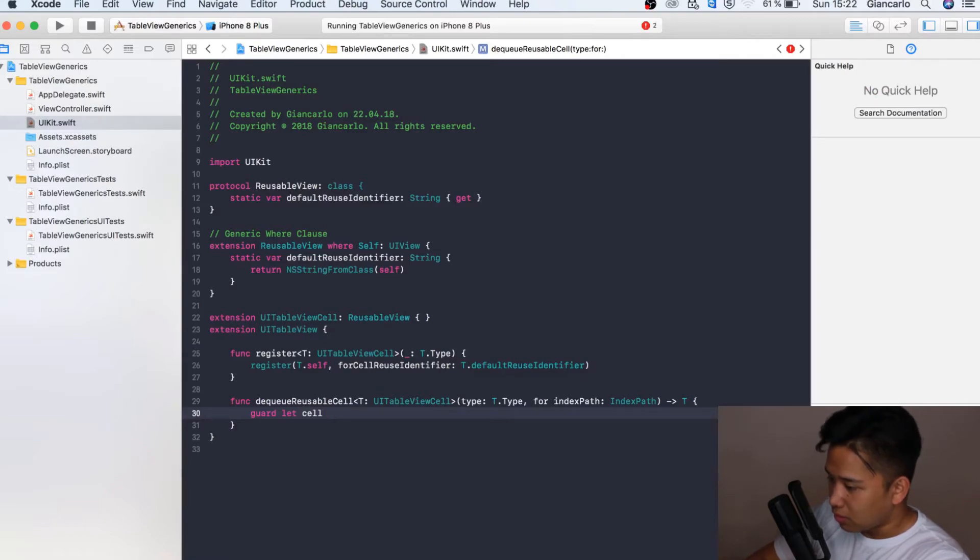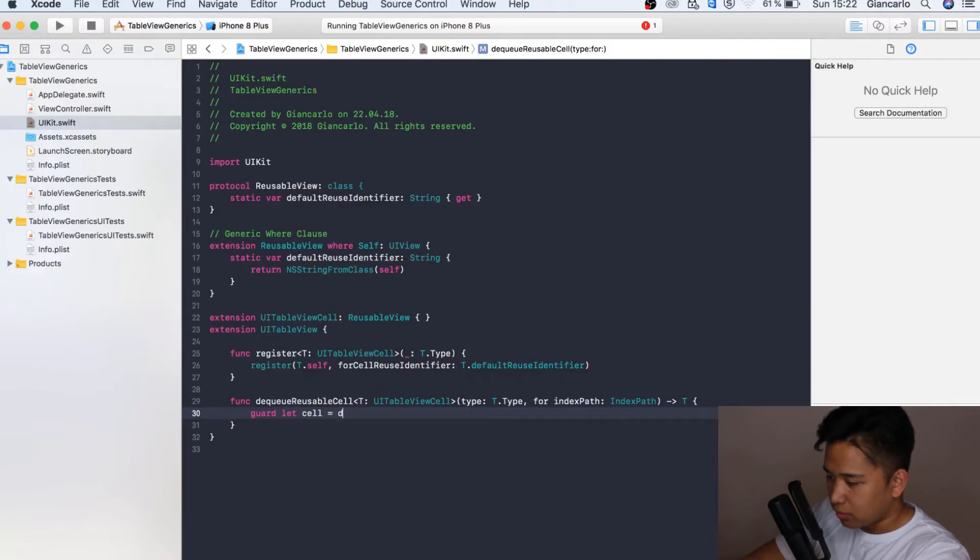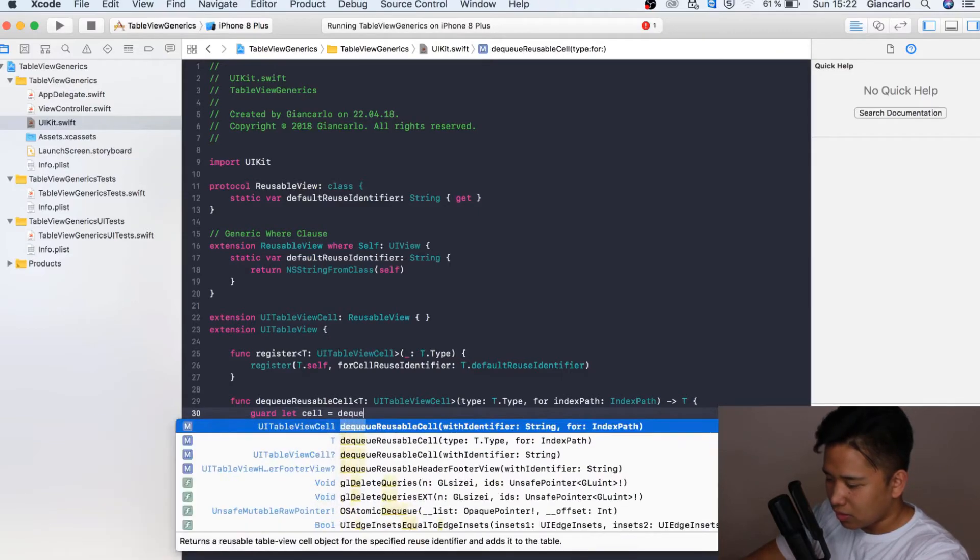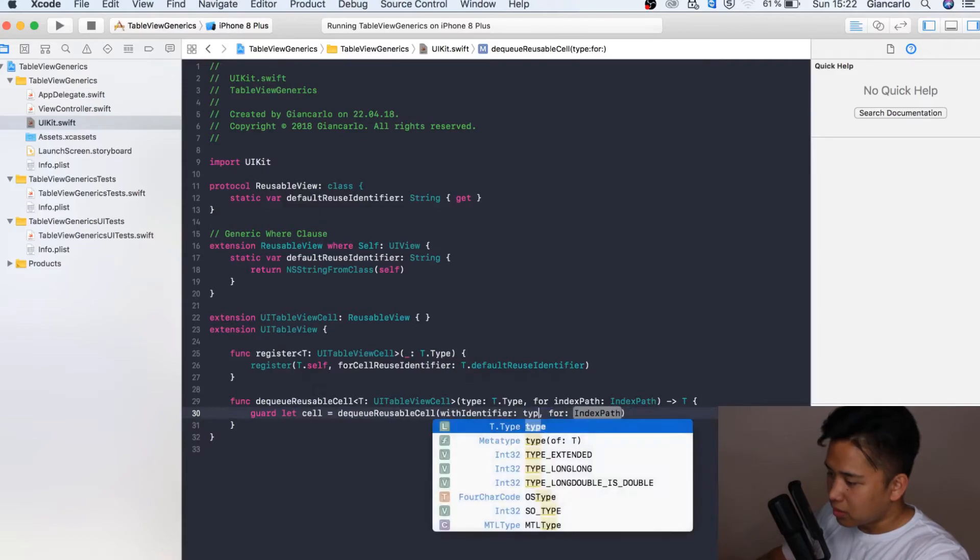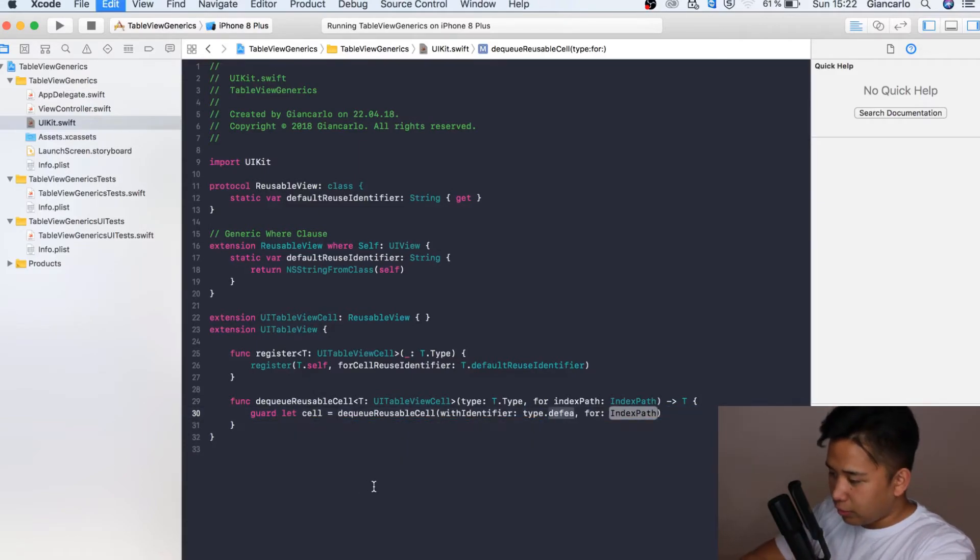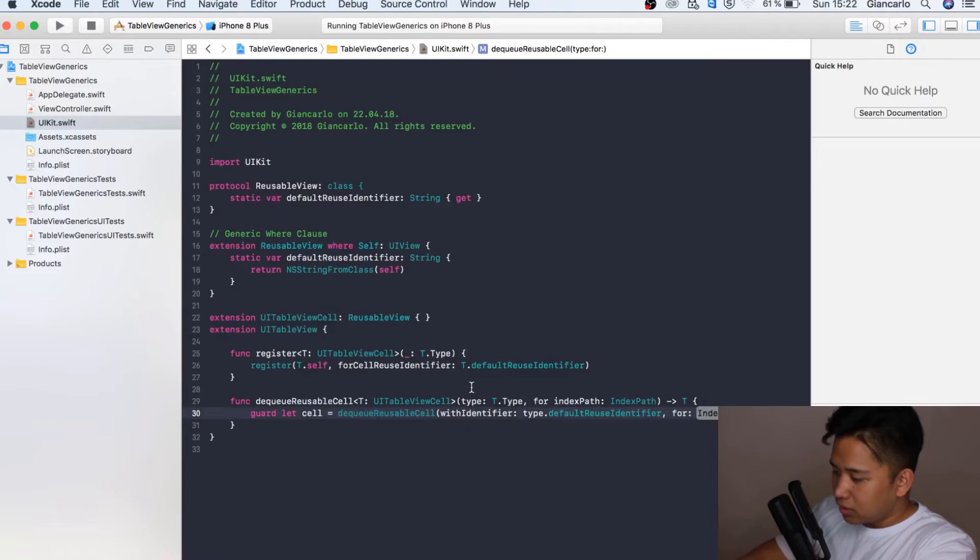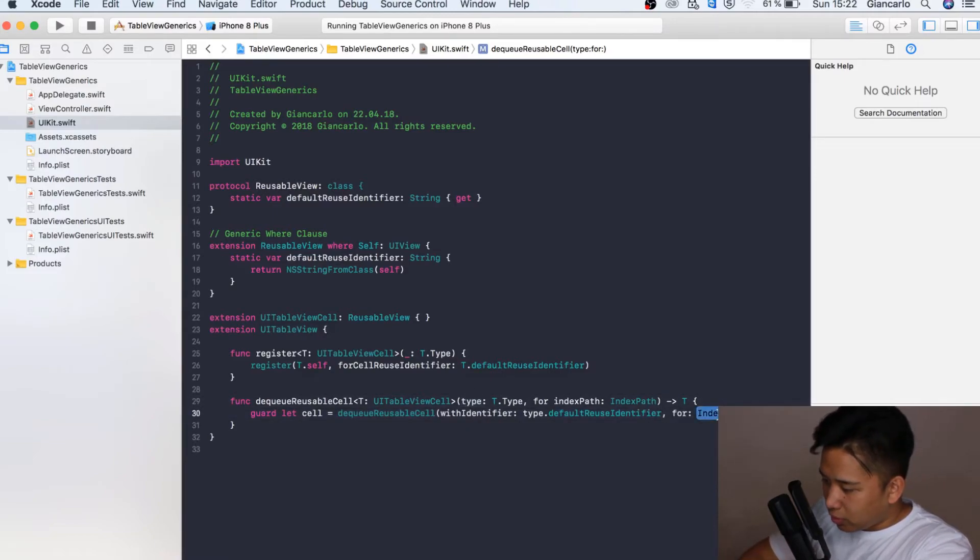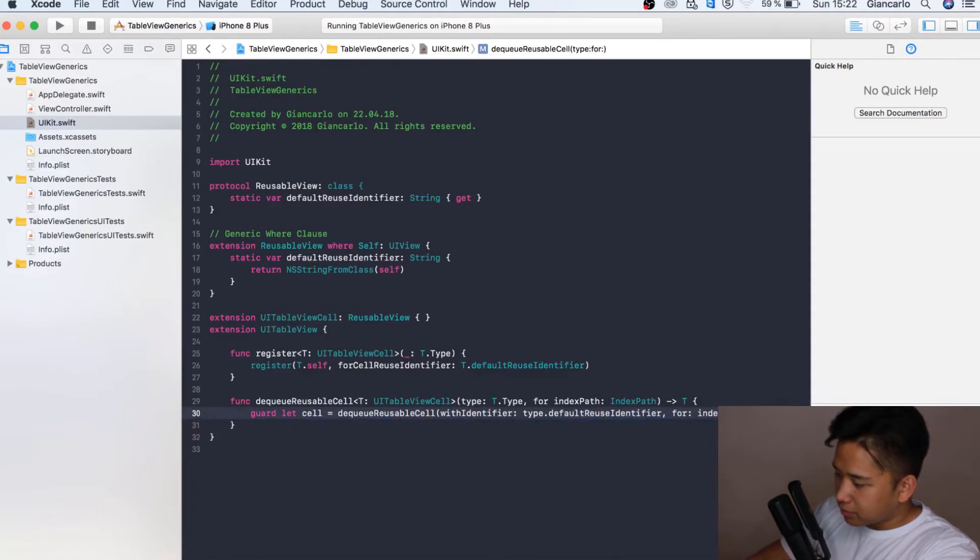The next step is going to be to finish our guard let statement. Our cell is going to be equal to dequeueReusableCell. Here we have the type.DefaultReuseIdentifier from our type that we passed in right here. For indexPath we're going to call indexPath.